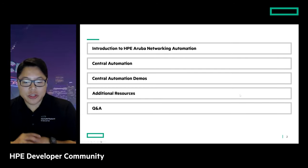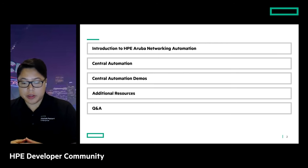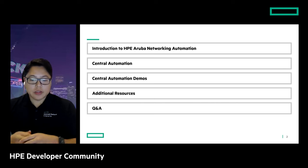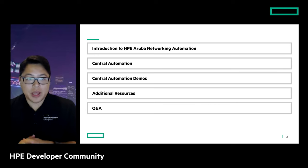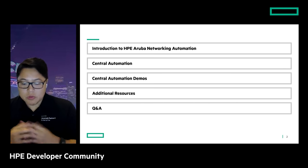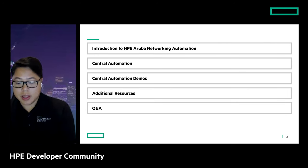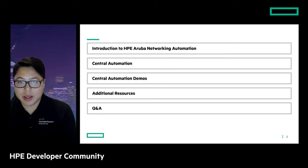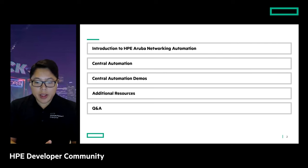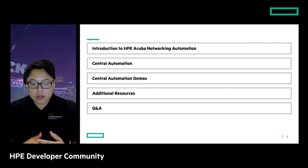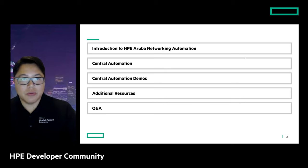This is the high-level agenda. We'll start by discussing automation with HP Aruba Networking in general, then discuss the ways you can perform Central Automation and show some demos. We'll end with additional resources similar to some of the links that Mathieu showed. If we have time, we'll go over live Q&A. Feel free to use the Q&A panel and we'll try to answer questions either during or after the webinar.